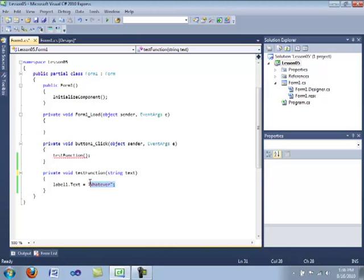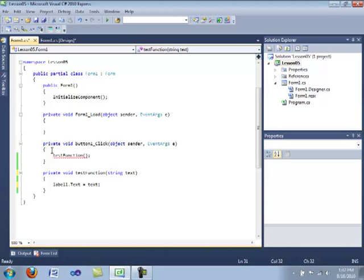So now we're going to get rid of this line of code. And similarly to what we did in the last video, we're going to put in the name of the variable. So label one dot text equals text, which is the name of the variable.